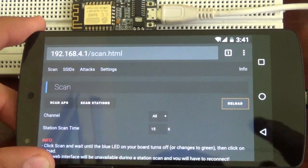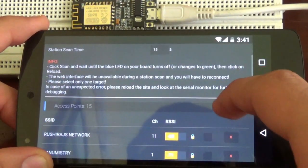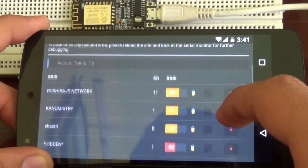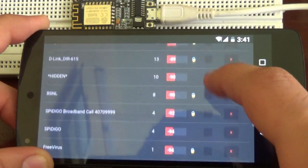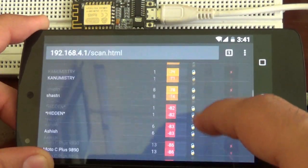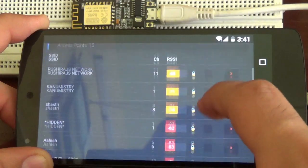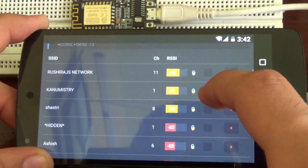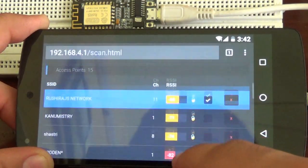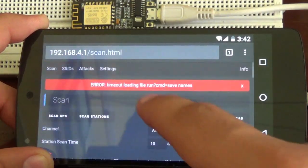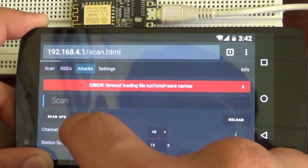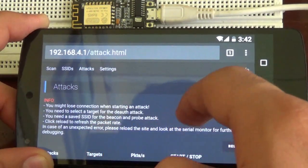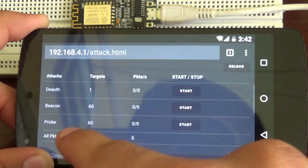After doing this step, all the networks which are in your area will be scanned and listed over here. Now I will connect on my network. Then go to attacks.